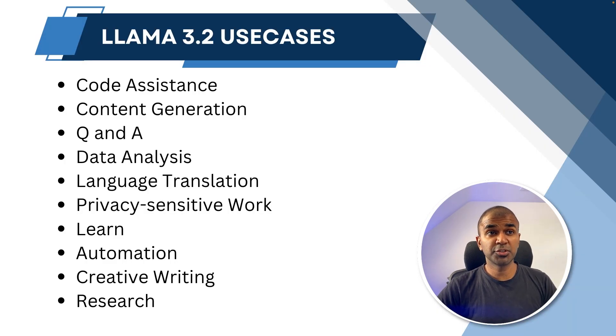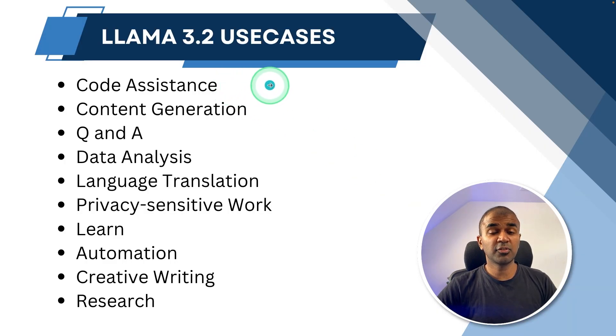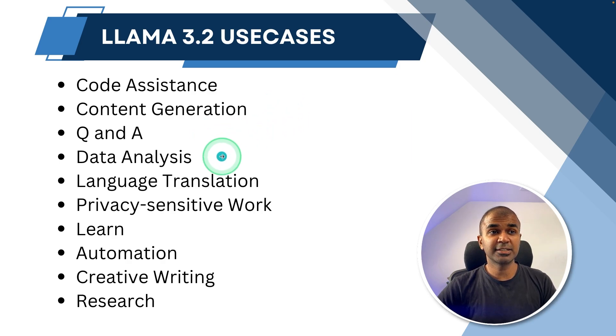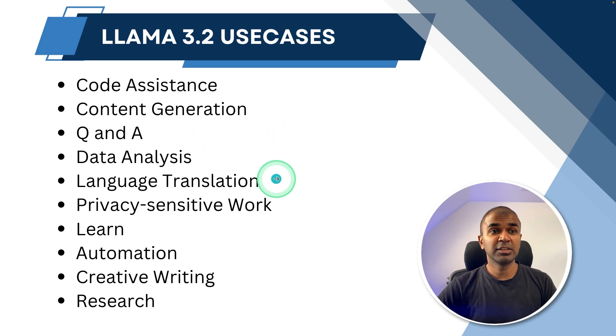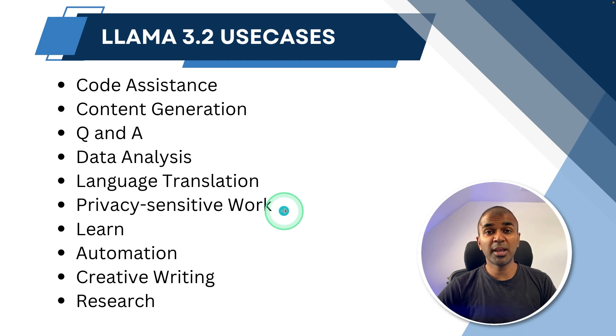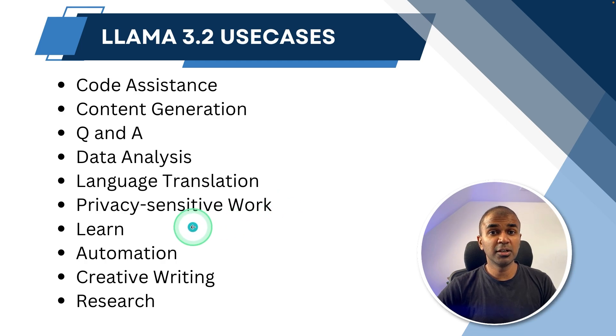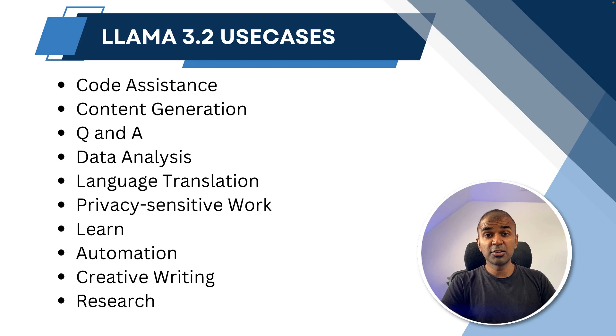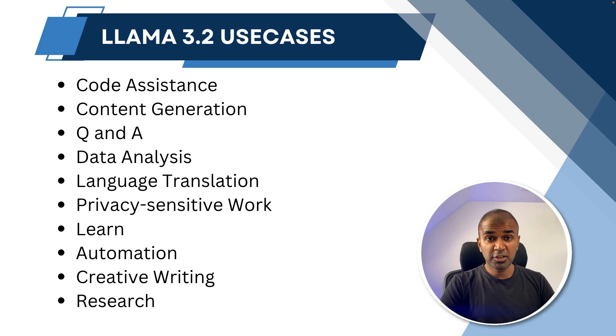Generally, you can use Llama 3.2 for any code assistant, for code generation, for any question and answering, for data analysis, for language translation. If you want to do any work privately to learn, to automate, create your writing and for research. This will enhance your productivity with more security.